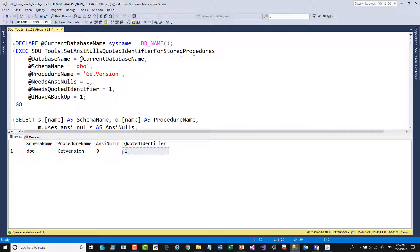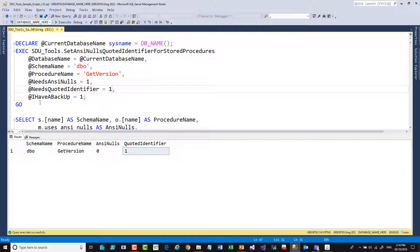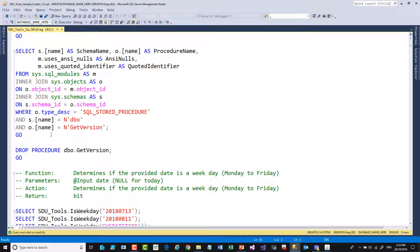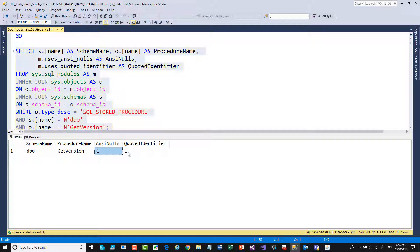To fix that, I can call this procedure — in the current database, I've just grabbed the database name up here — and then say, for DBO, GetVersion, I want ANSI Nulls on and Quoted Identifier off. Just to make sure, I have a backup, because keep in mind any of these things are a bit intrusive when we're doing the work. Let's try that, and then after that, if we go back and have a look at this, you'll notice that it now has them turned on the way I wanted them in the first place.